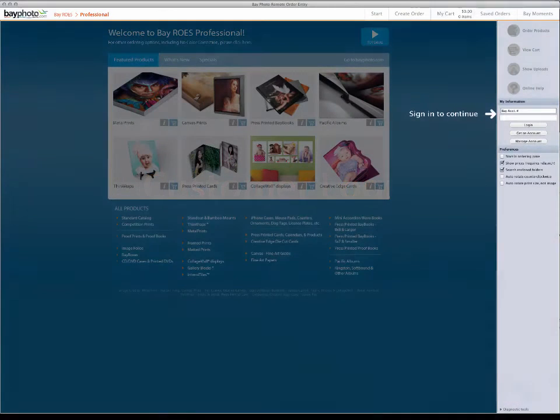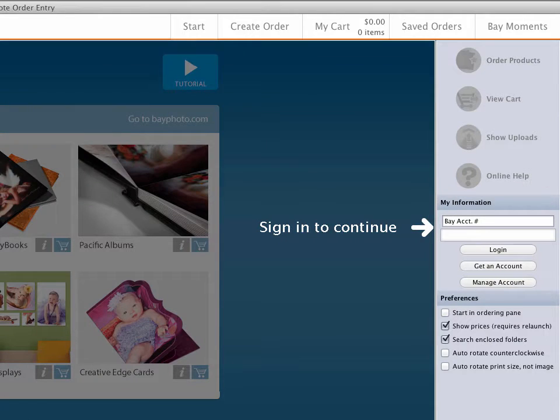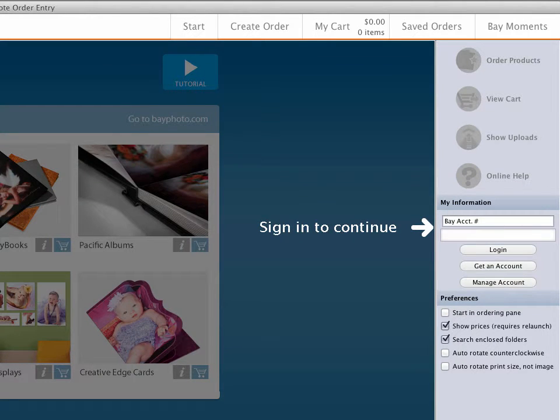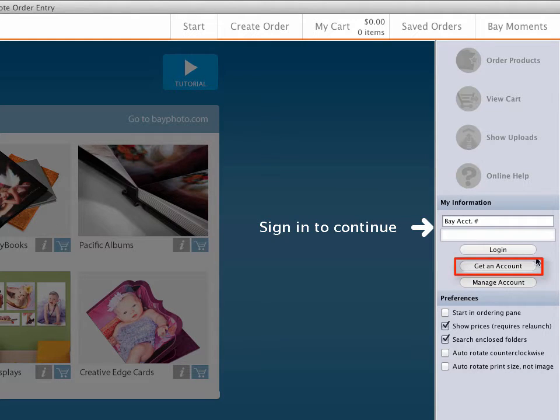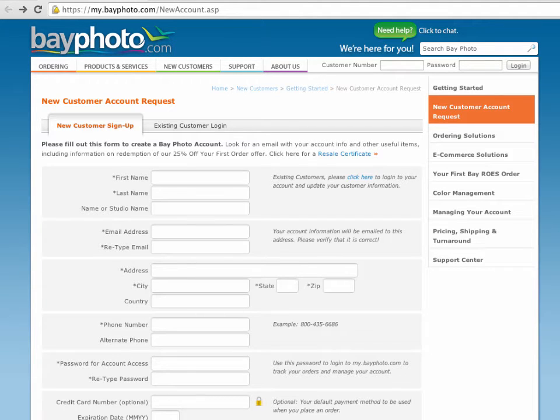One of the first changes you will notice when launching the upgraded version of BayRose is that you will need to log in with your customer number and password to open the program. If you do not have a BayPhoto customer number, click on Get an Account and fill out the form provided. You will receive a new customer number right away which you can use with the password that you set up to log in.